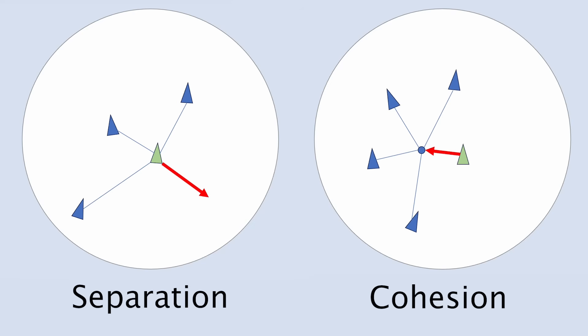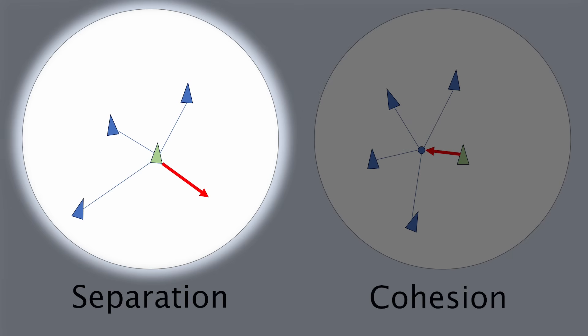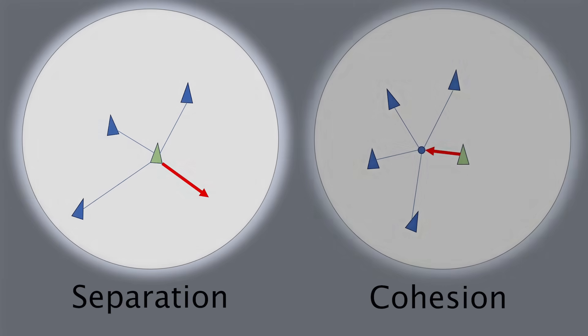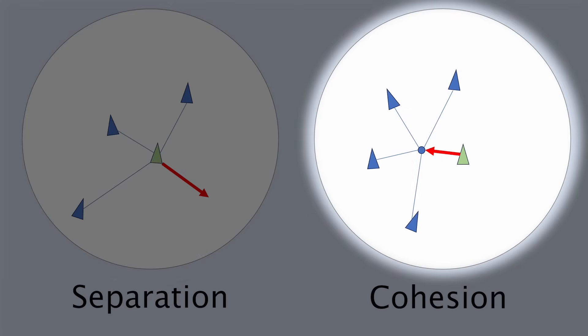If separation and cohesion seem to be opposites of each other, remember that for separation we're working with vectors from the current boid, whereas for cohesion we are considering the average position of a group of boids in the calculation. Okay, enough theory, time to see a concrete example.